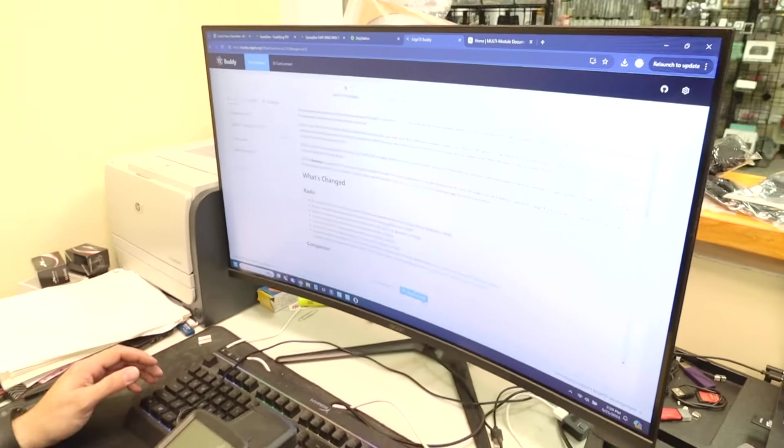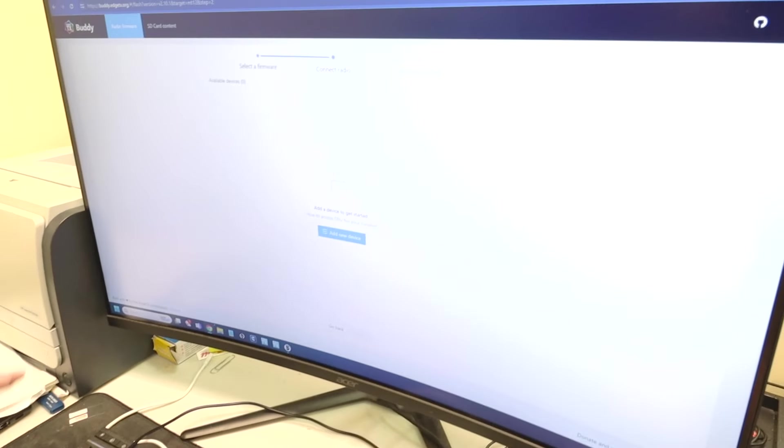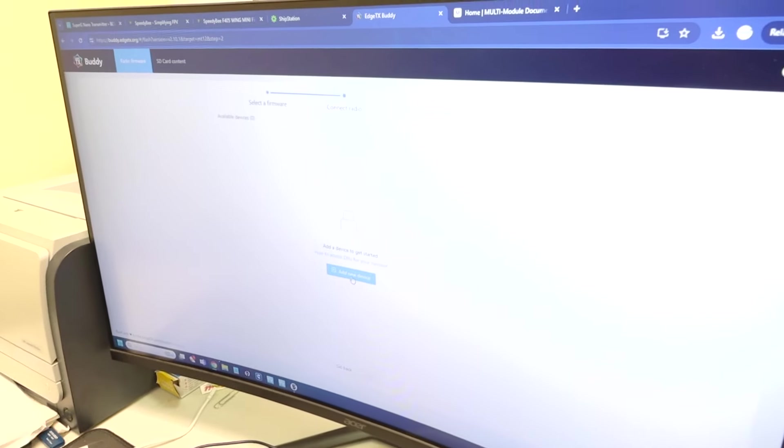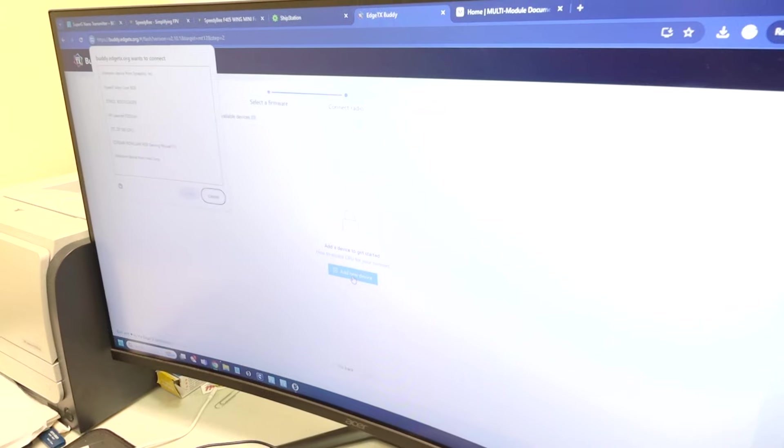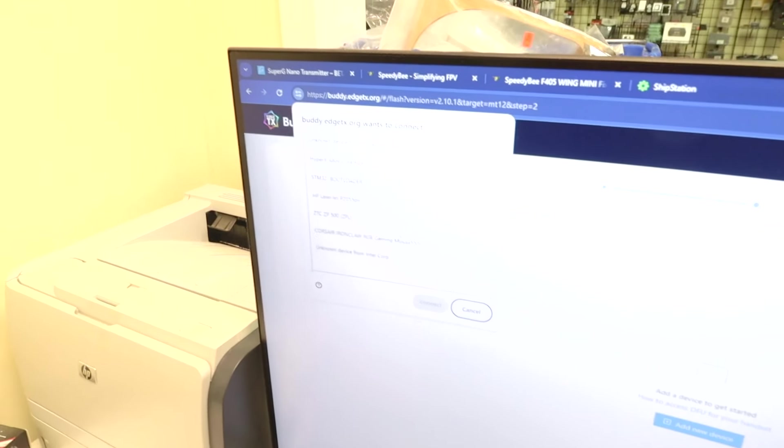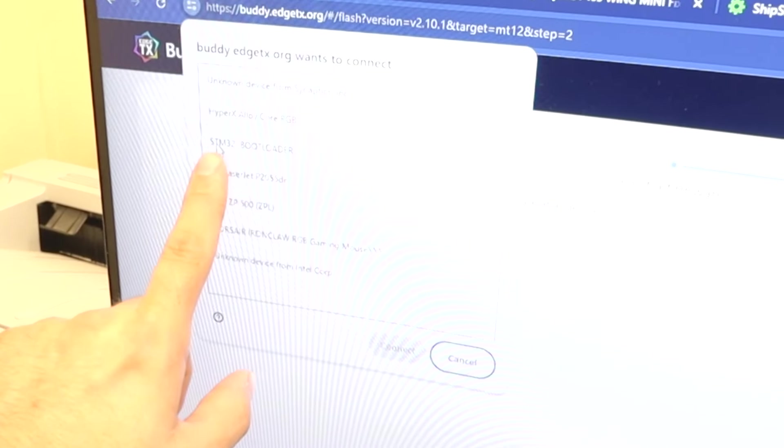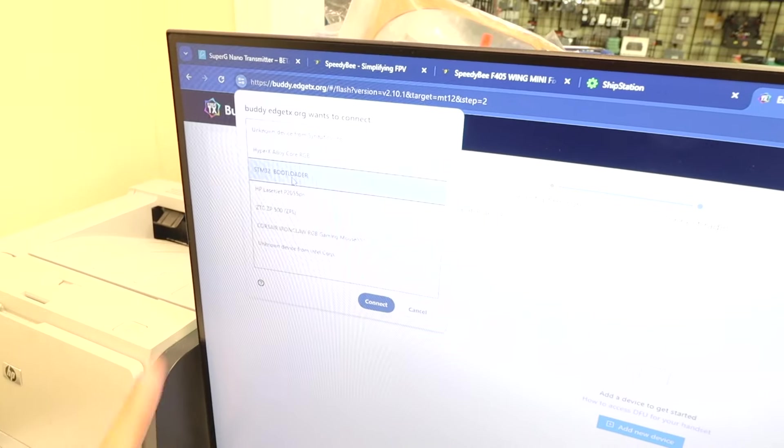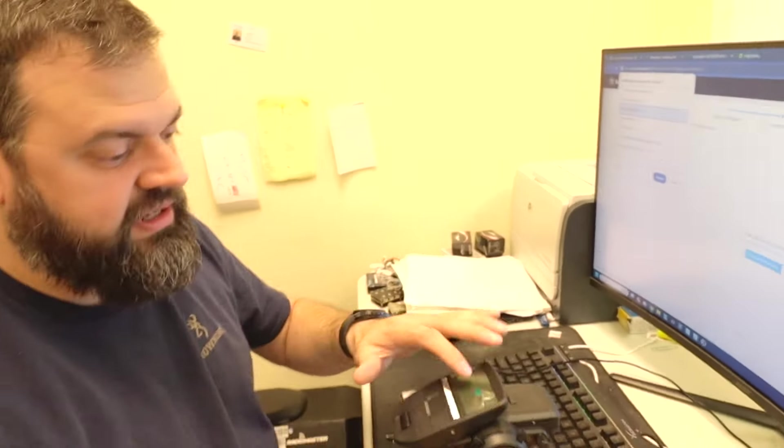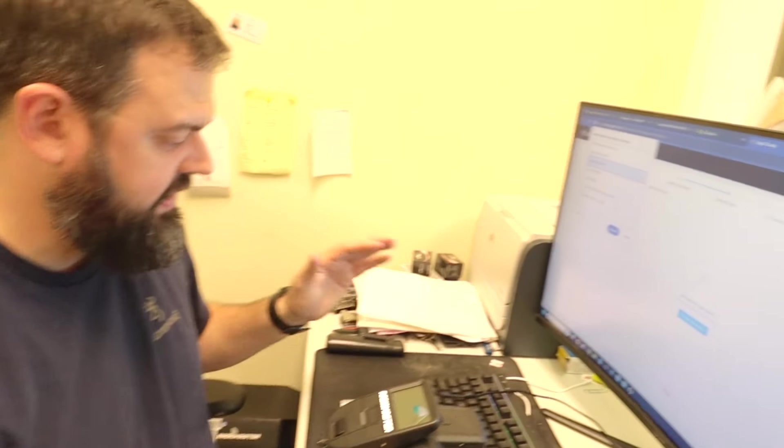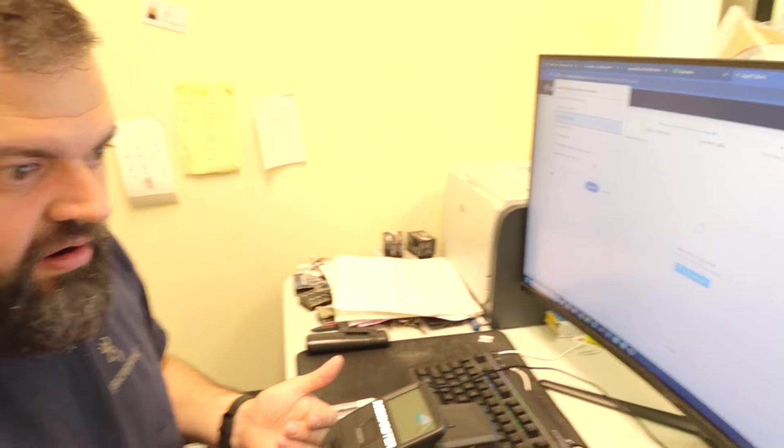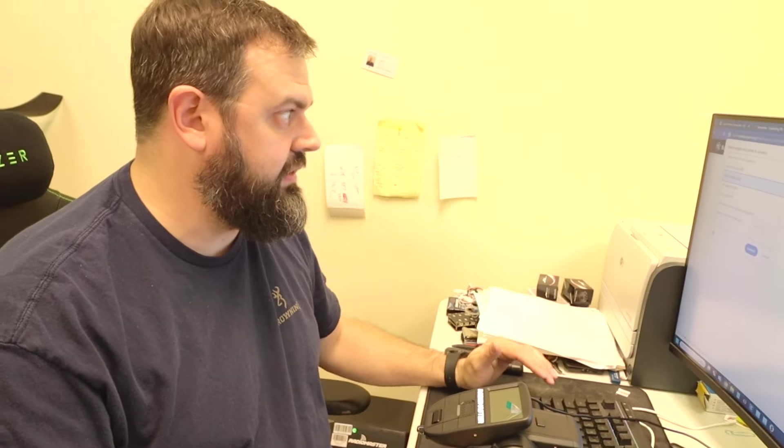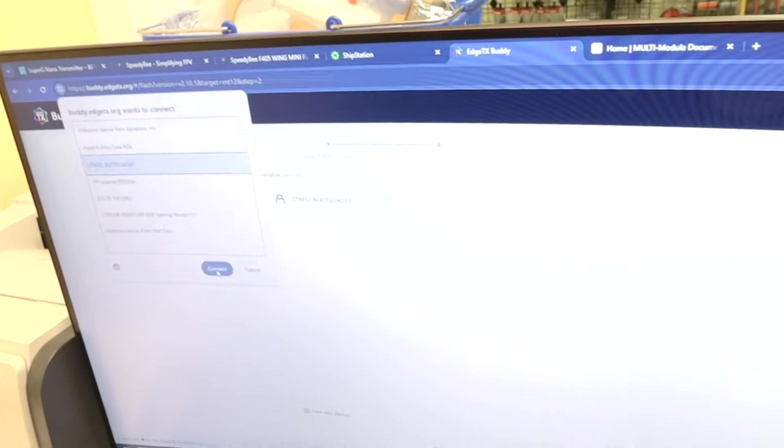Plug in our USB-C. Now, this obviously goes to the computer. This is going to be connected to the computer. And then we're going to flash via USB. Nothing's here. Add new USB device. And we're going to look for this one right here. STM32 bootloader. The reason I do this without the battery, it forces it into bootloader mode to get that detected.